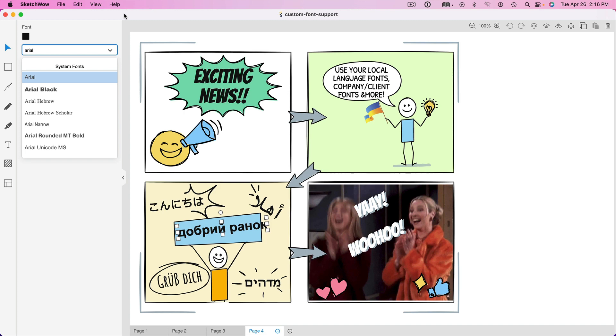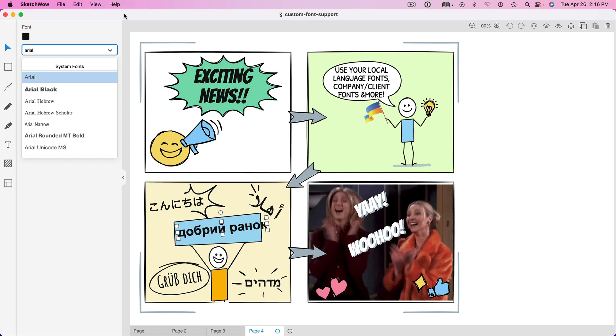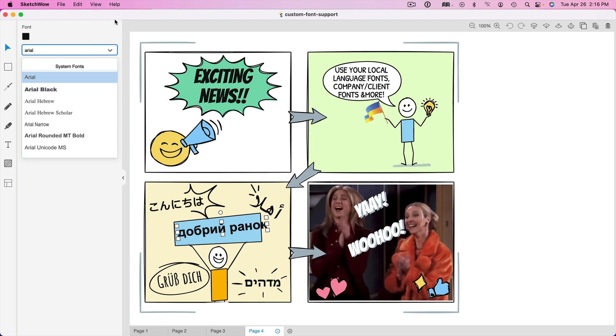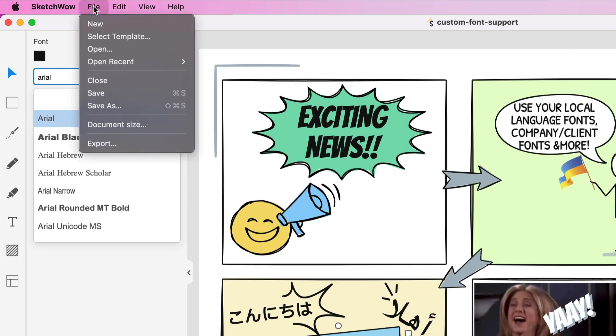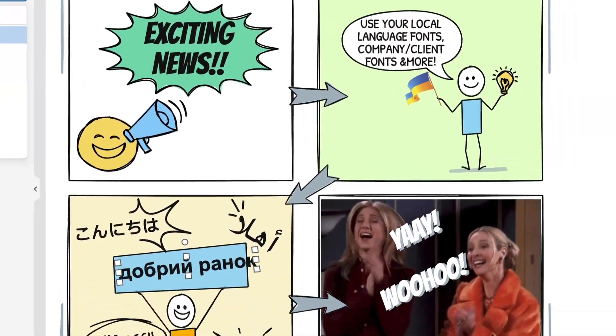Okay. Also, something else we added was the ability to export and really have more control over the sizing of the exports of your sketches. Let me show you what I mean here. We'll go to the File menu. Click on Export.